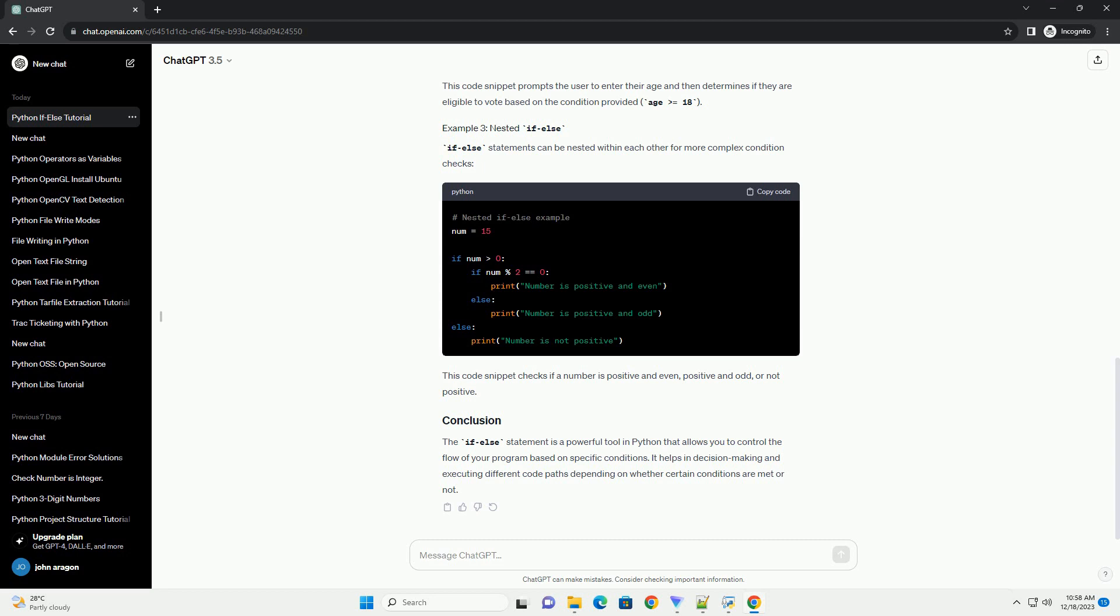If-else statements can be nested within each other for more complex condition checks. This code snippet checks if a number is positive and even, positive and odd, or not positive.